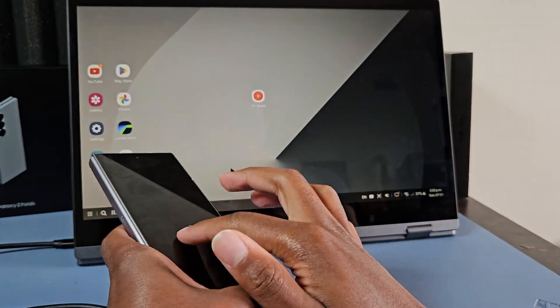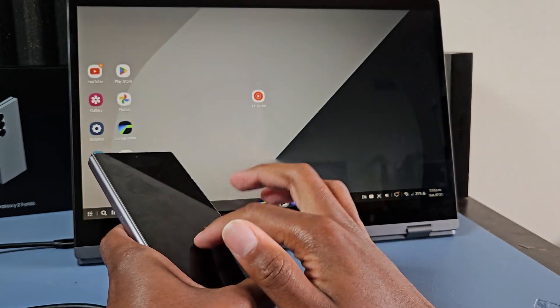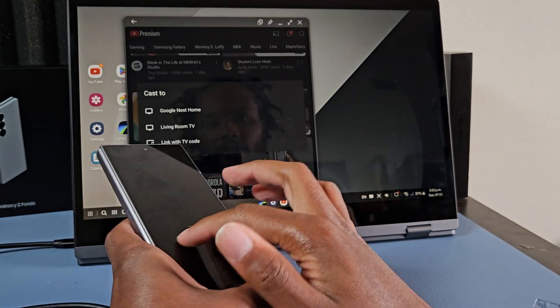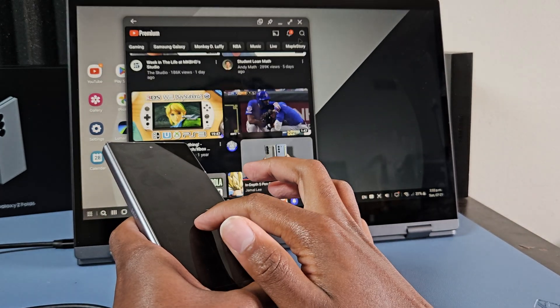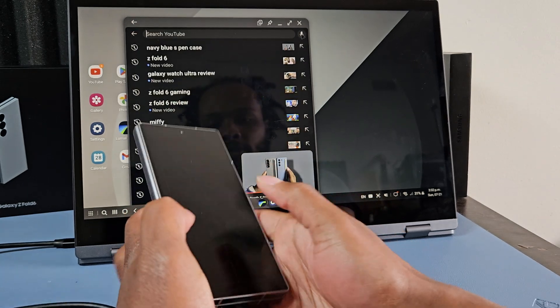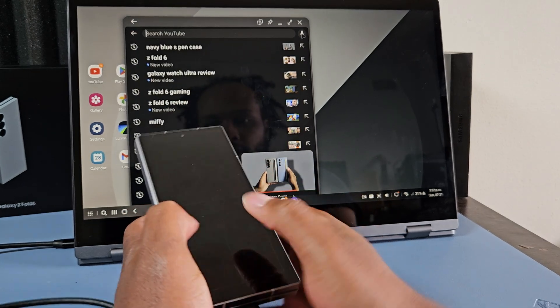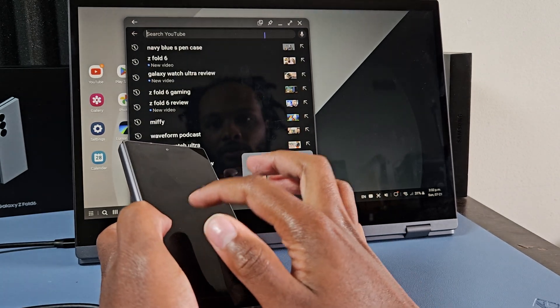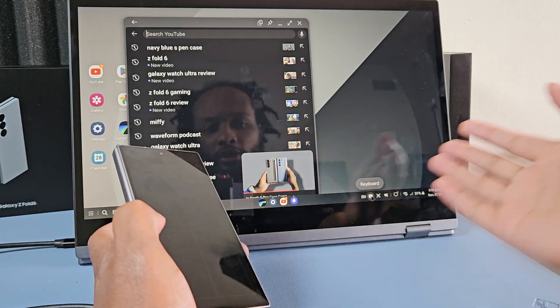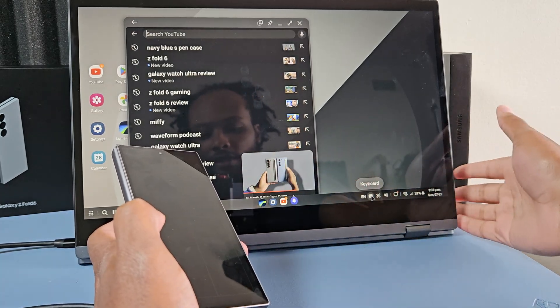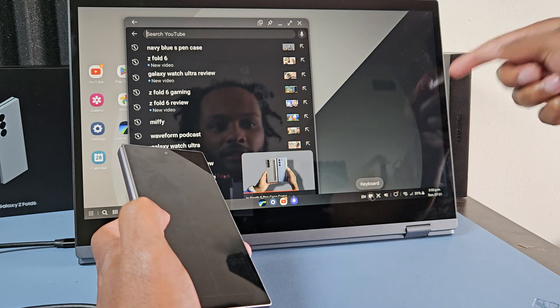And then the cool thing too is you can also use it for a keyboard obviously. So if I'm going to type something, then I can go to the keyboard. It's not popping up because I have external keyboard connected with the screen.